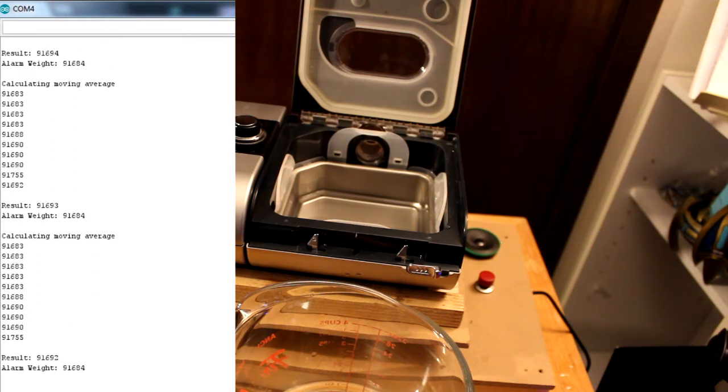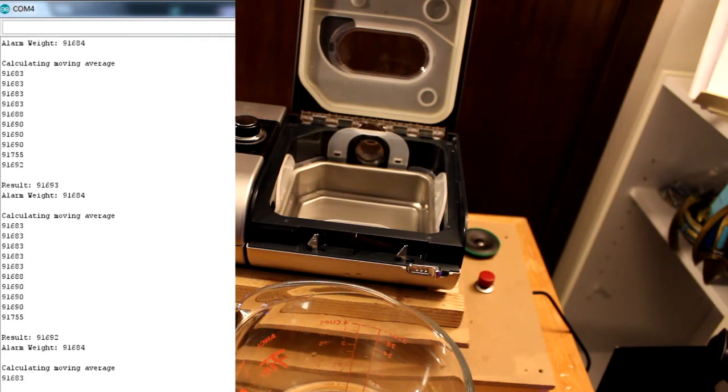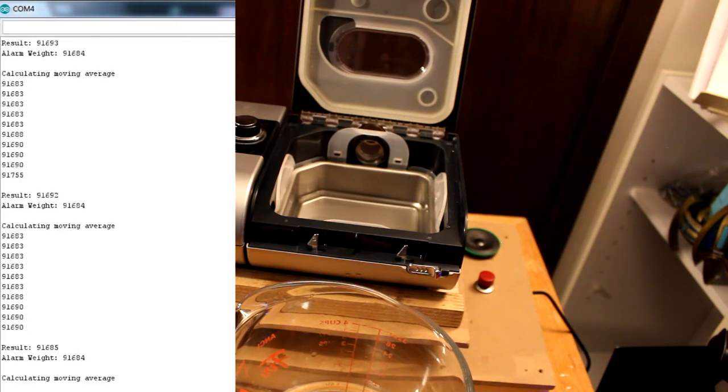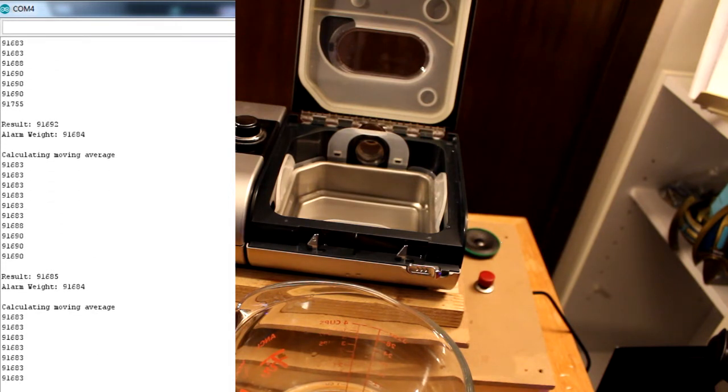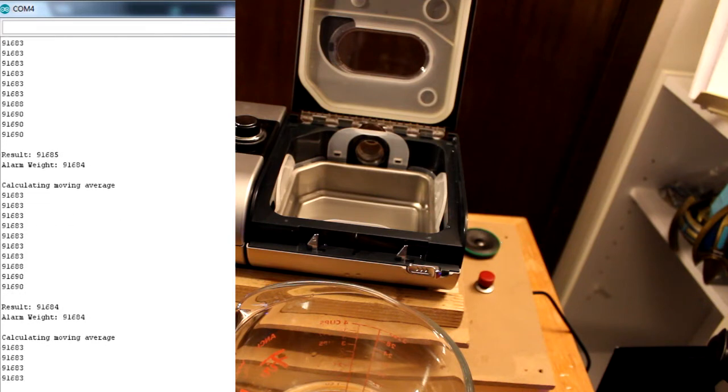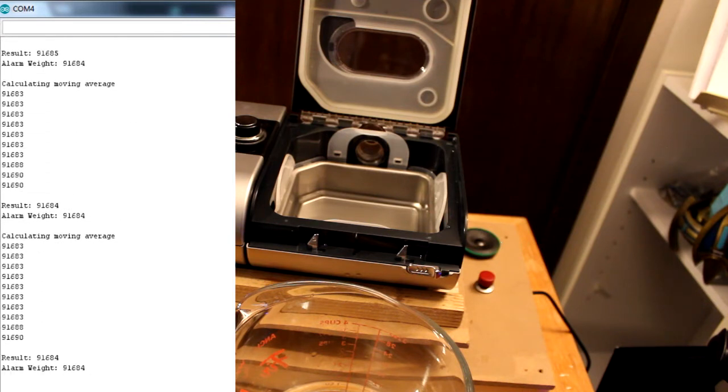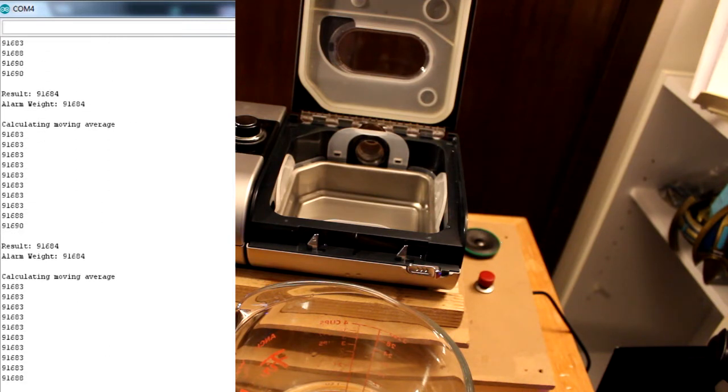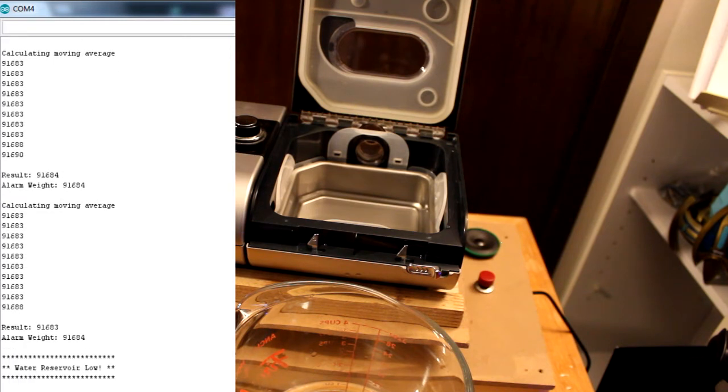The program is set up to sound the alarm with 15% water remaining. The water reservoir holds 400 milliliters, so if the alarm is set for 15% remaining, the alarm should sound with 60 milliliters of water left, or about one quarter cup.